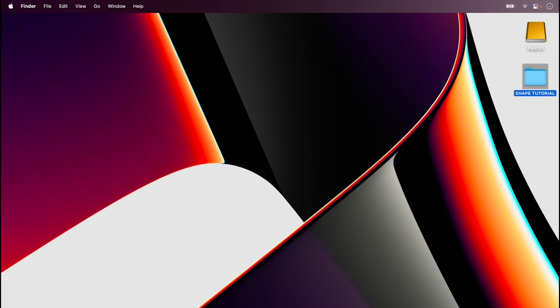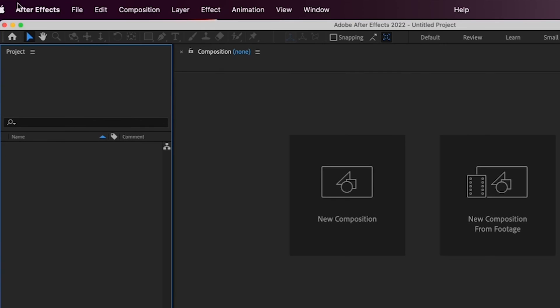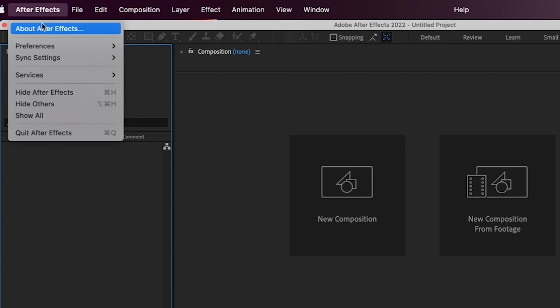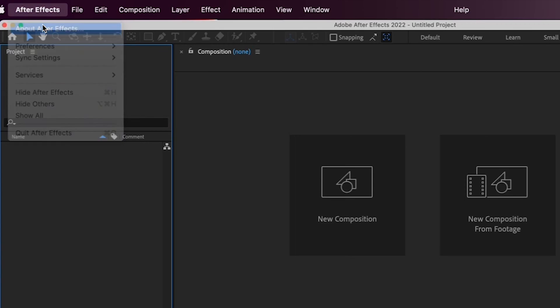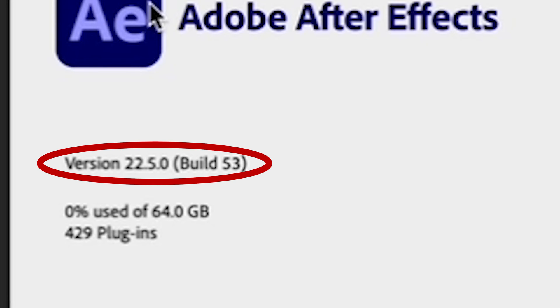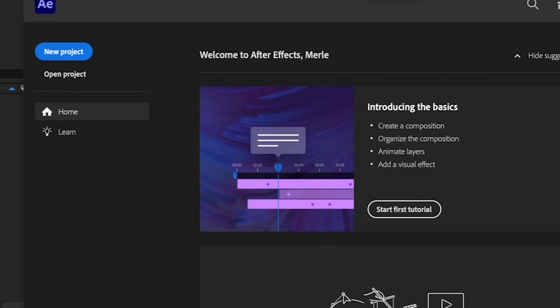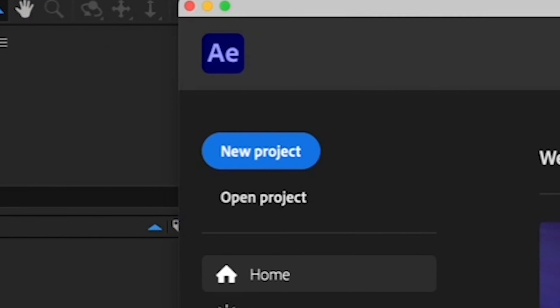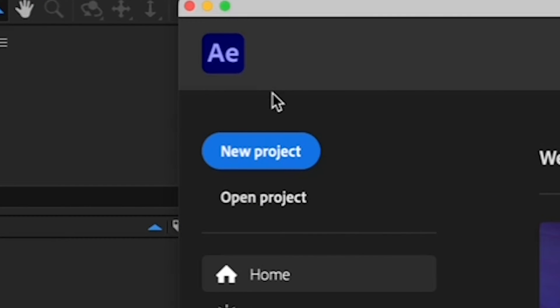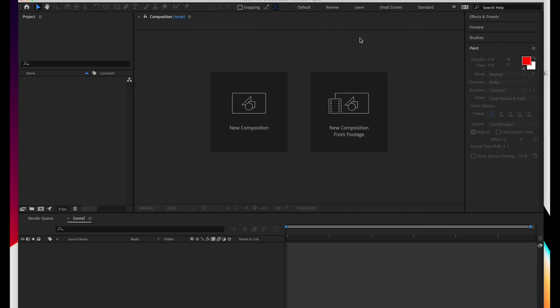Now let's open After Effects. I'm working in After Effects version 22.5.0, so if yours is older or newer, it might look slightly different. Alright, so once After Effects has loaded, click on New Project.